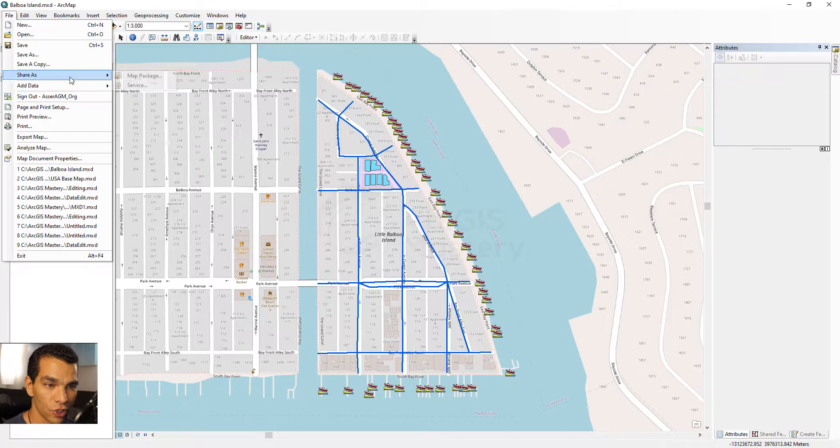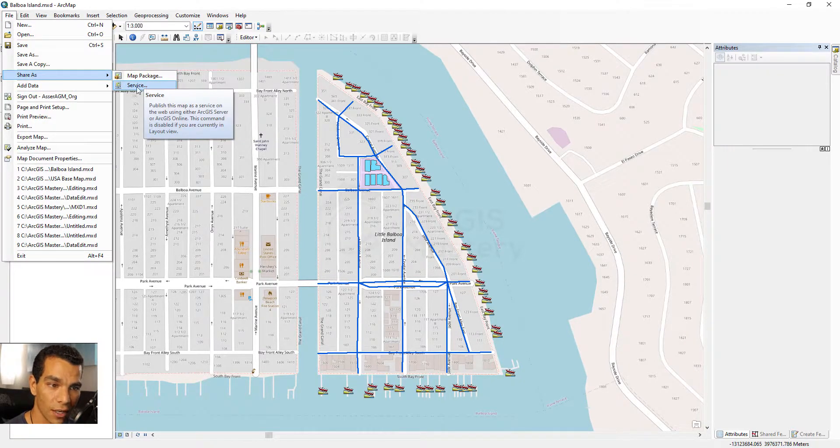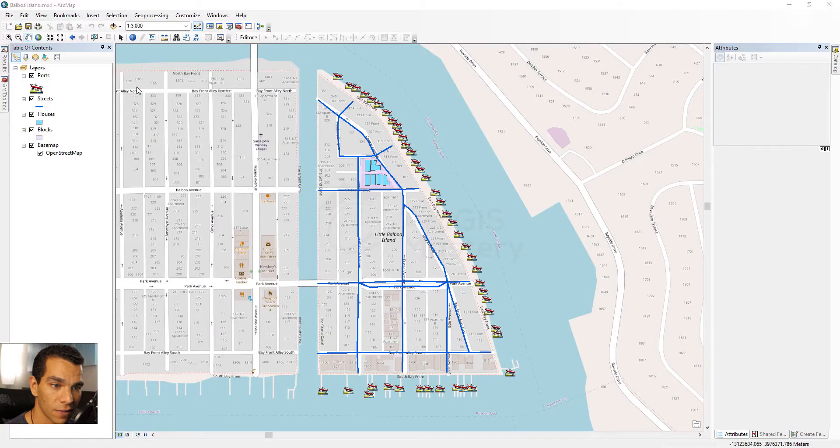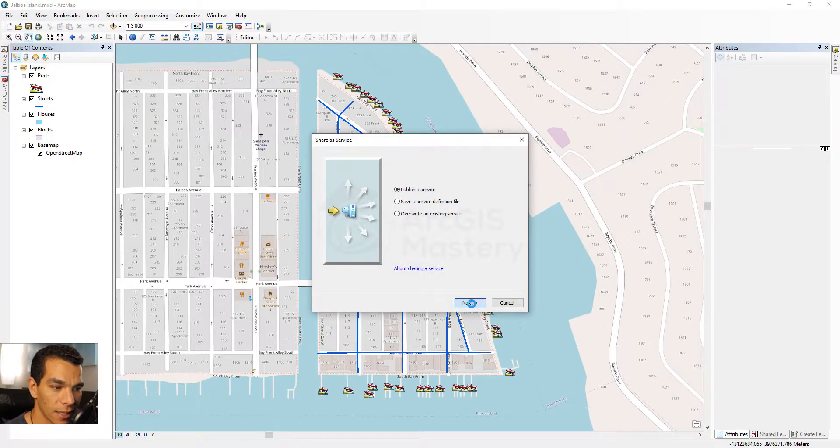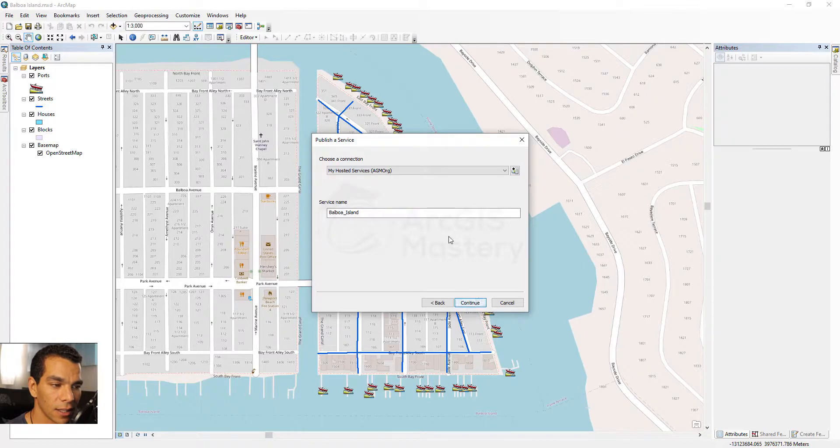Once you sign in nothing is going to happen, but when I go to File and I choose Share As and I choose Share As Service and I say Publish a Service, when I click Next,